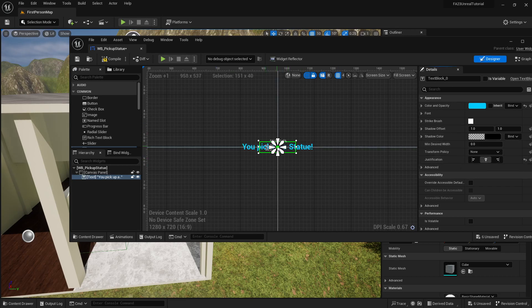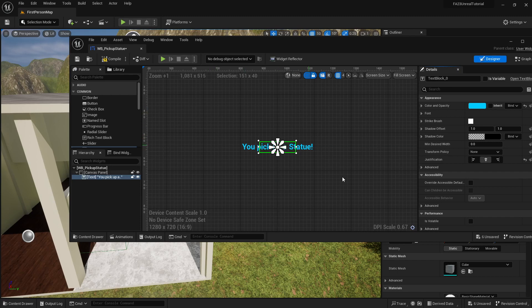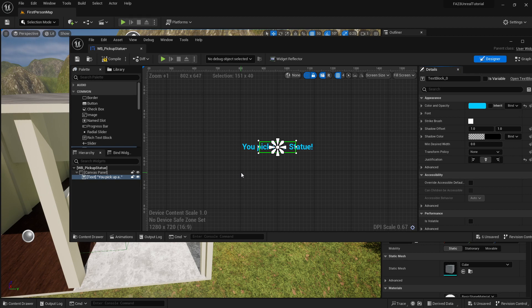I can also scroll down to the justification and I can center that so that it's centered on our other center in our canvas, so no matter how the screen scales this text should be positioned at the center.